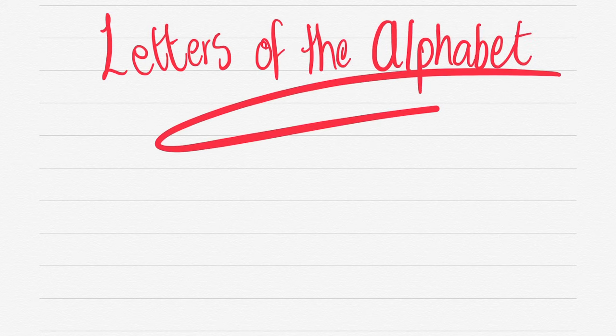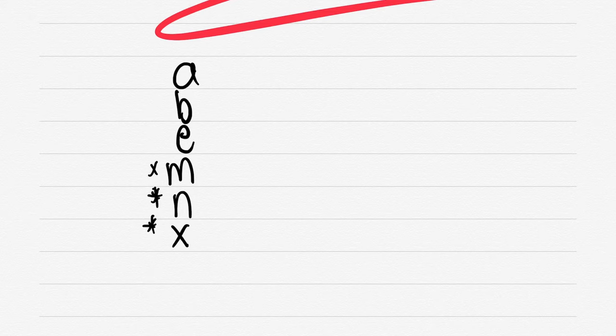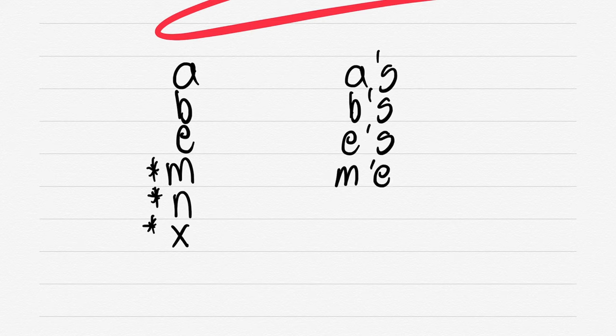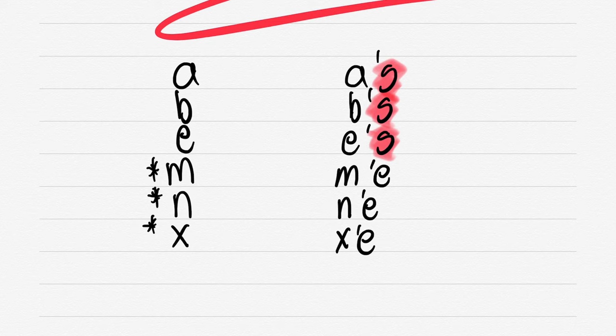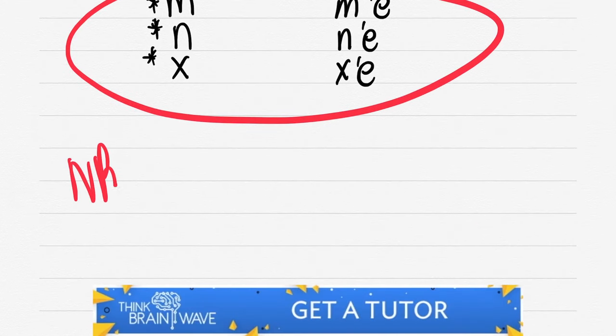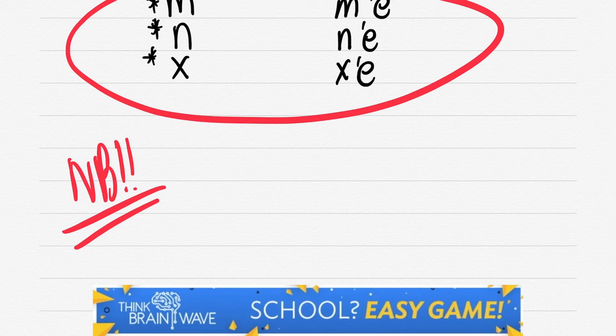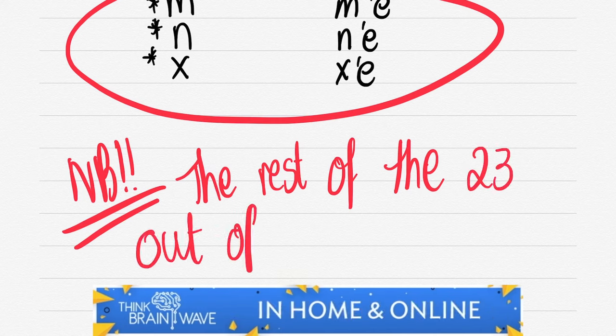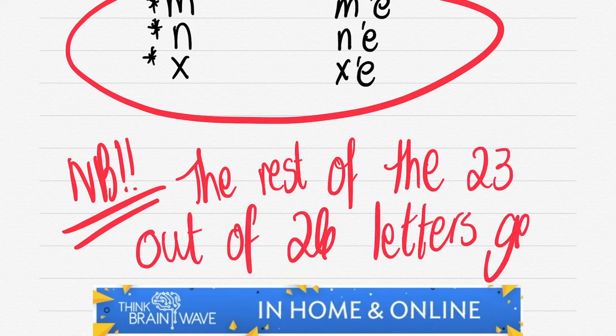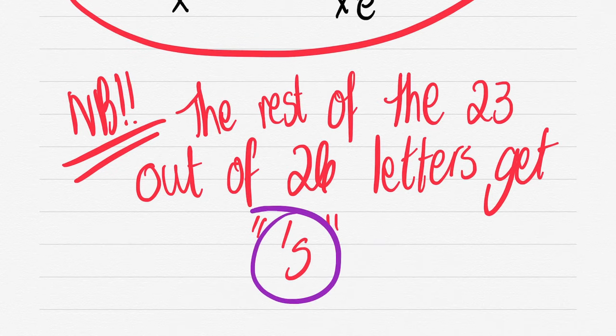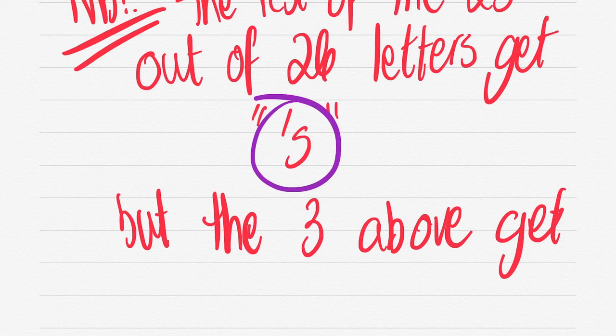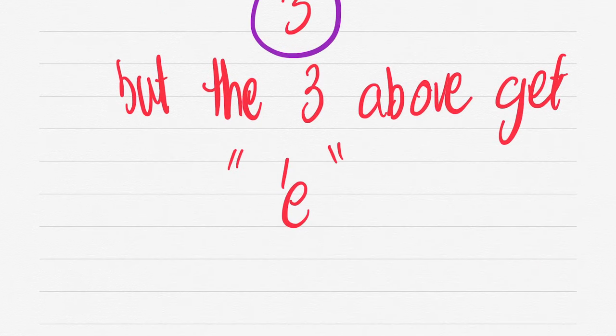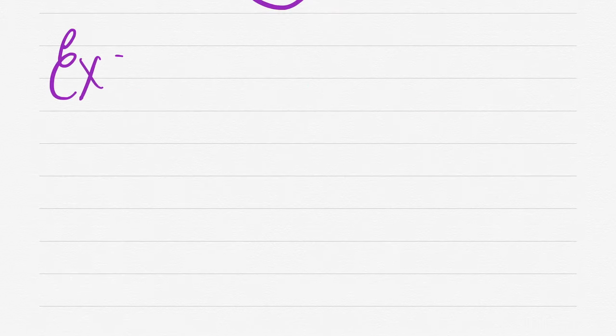Now let's do the letters of the alphabet and their plurals. We have A, B, E, and then there are three exceptions. You've got M, N, and X. So generally, if it's anything besides these three letters, you add an apostrophe S. Otherwise, for M, N, and X, you add an apostrophe E. Every language has some exceptions. The rest of the 23 out of 26 letters - remember you don't really use your C letter - get an apostrophe S, except for these three. M, N, and X get the apostrophe E.